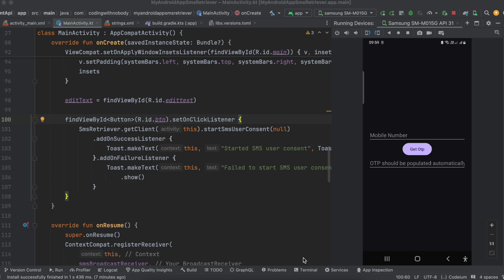Hello everyone, welcome back to the next video. In this video, I will show you how to autofill OTPs inside a text field in a native Android application using the SMS user consent API.